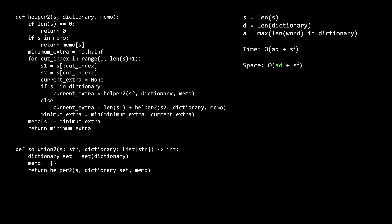Space is ad for the dictionary set, just as the previous solution, plus s squared because the memo can have s elements, each with sizes from 1 to s.